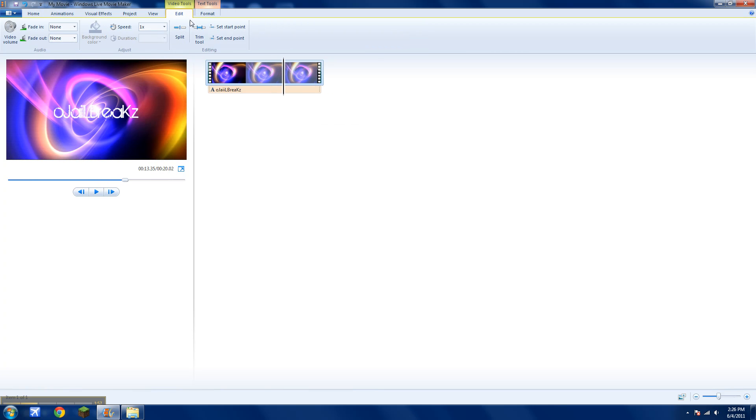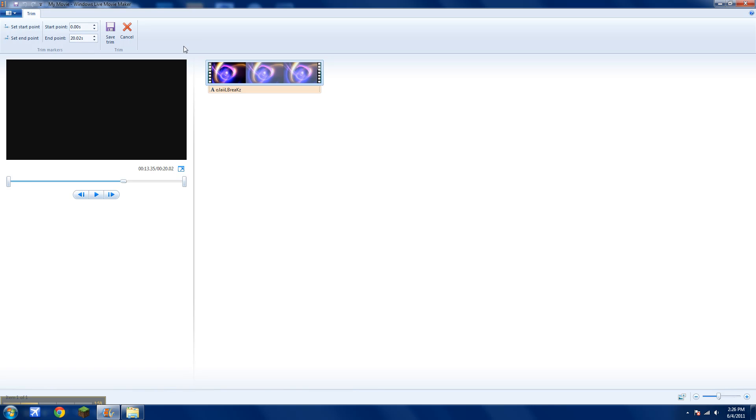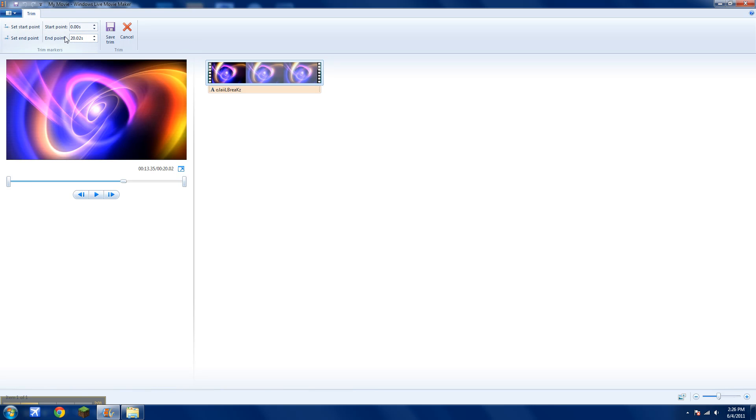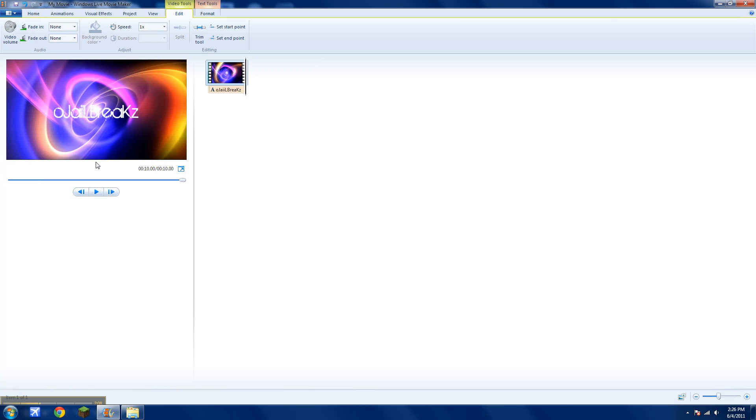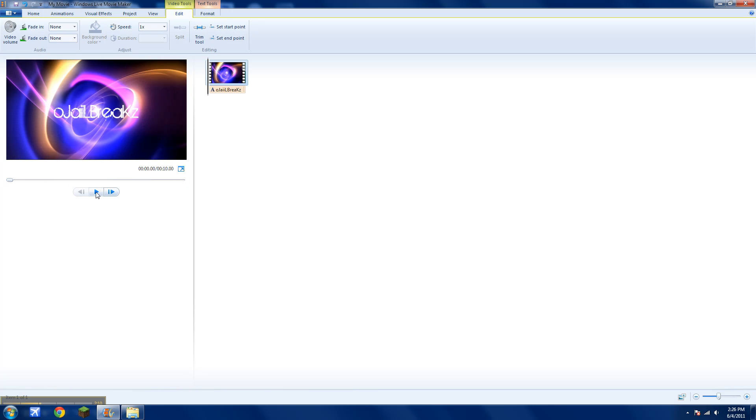Go to edit video, go to trim tool. And I'll end it at 10 seconds. So now it's only 10 seconds. Save trim. And now your video is only 10 seconds.